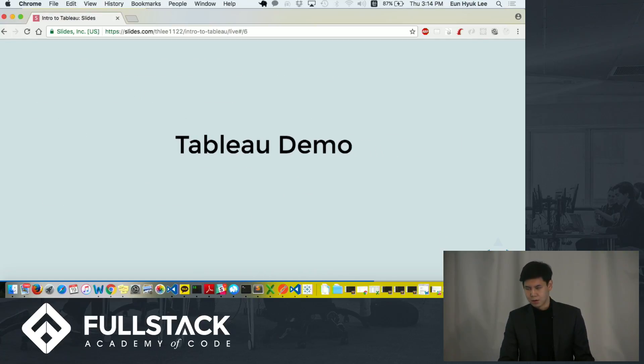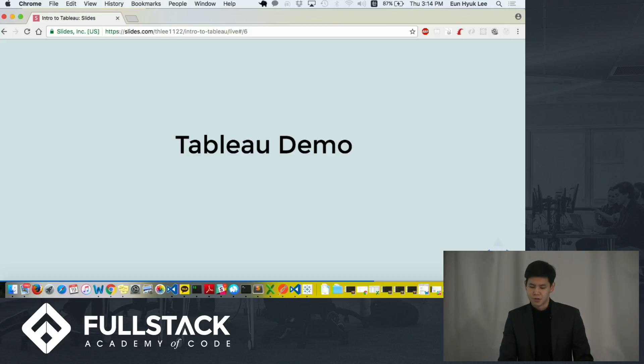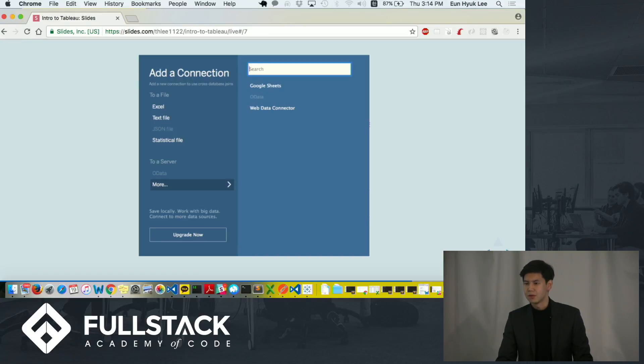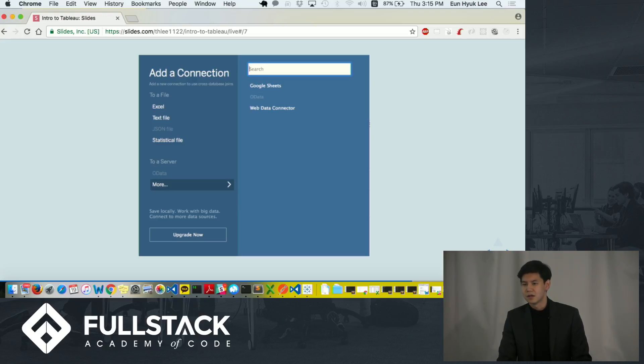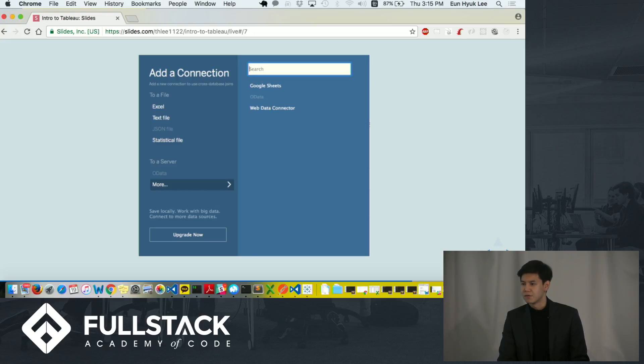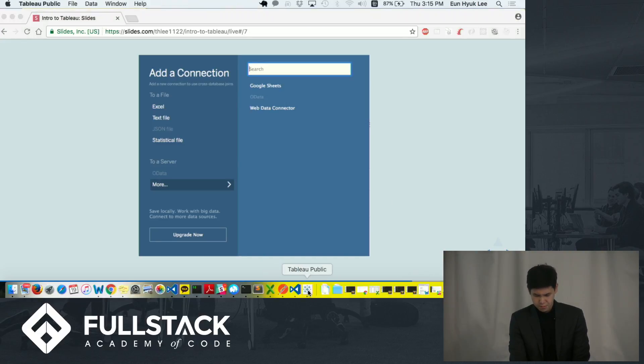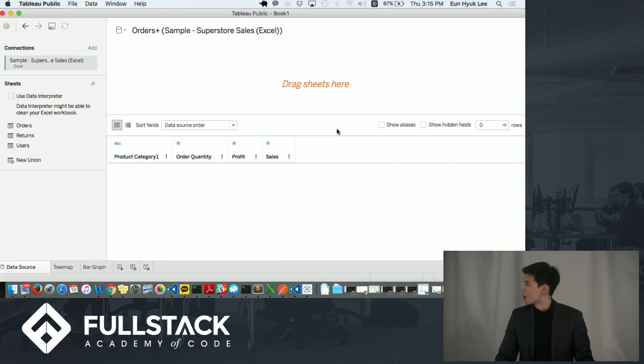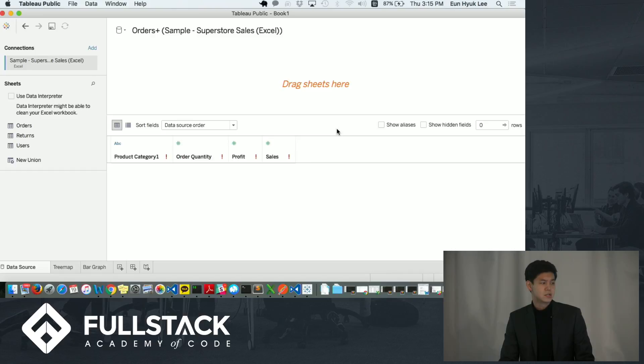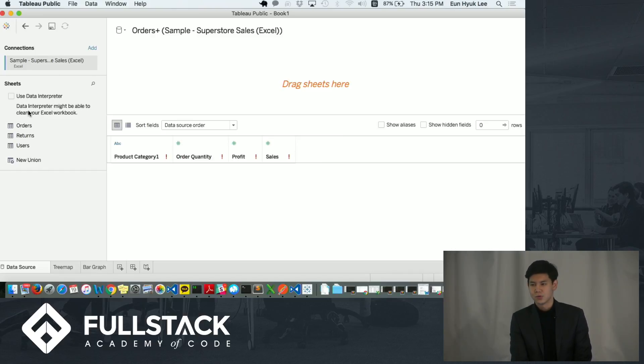Now I'm going to go over a quick demo of how you can create a simple visualization in the application. So when you open up the Tableau application, it will take you to this page where you can connect to your data. Since I don't have the professional version, I'm using the Tableau Public, which is a free version of Tableau Desktop. And here on the slide, you can see all the different data types that you can connect to.